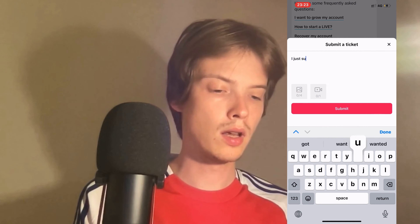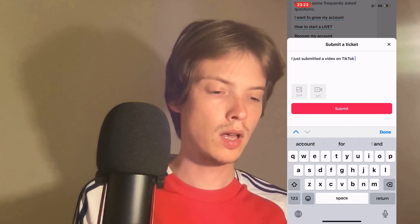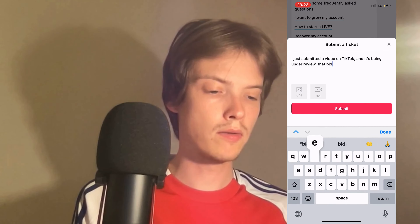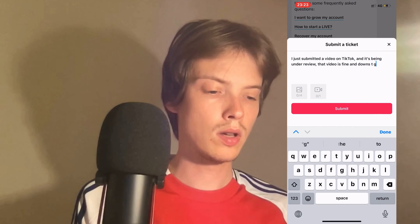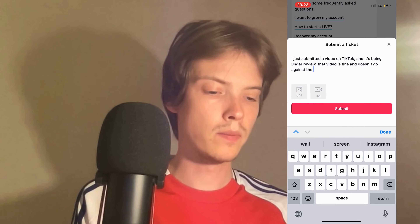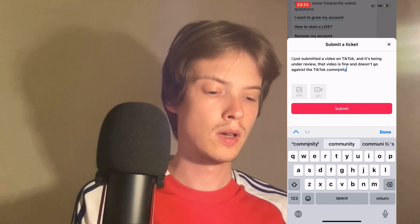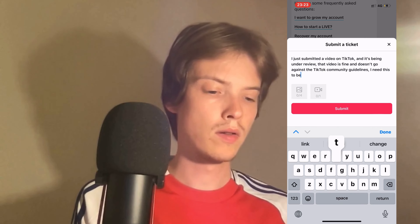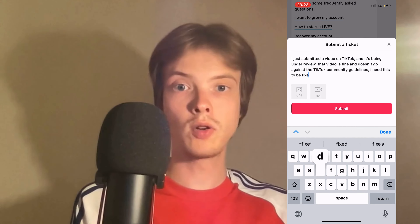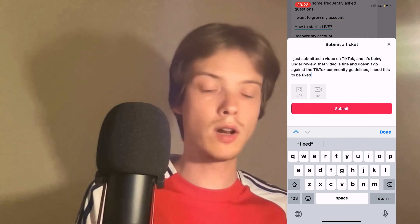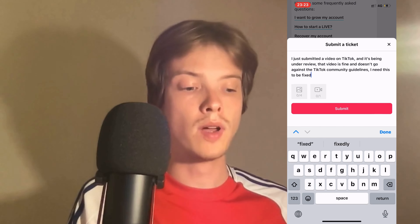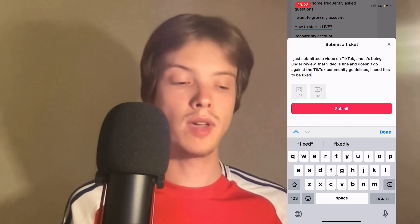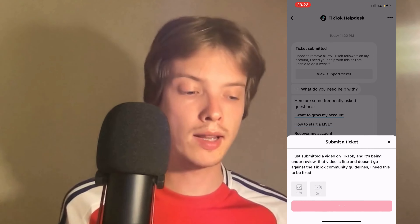Write this message: 'I just submitted a video on TikTok and it's being under review. That video is fine and doesn't go against the TikTok community guidelines. I need this to be fixed.' Then click Submit.